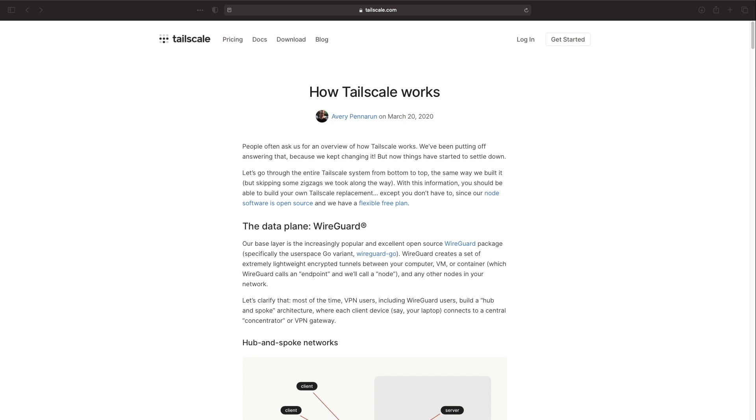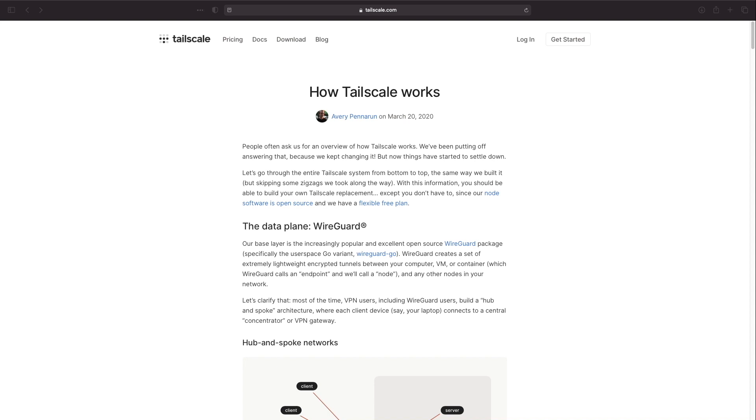Before going through the actual setup I'd like to provide an overview of how TailScale works and I'll be referencing this blog post from TailScale which goes into the details of the entire TailScale system. I'll leave a link to the blog post in the description below as well if you would like to read through it to get a more thorough understanding of TailScale.